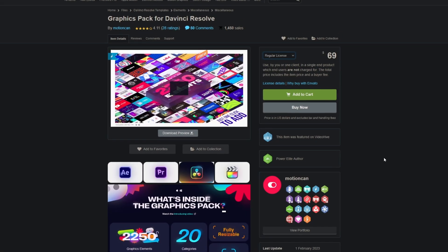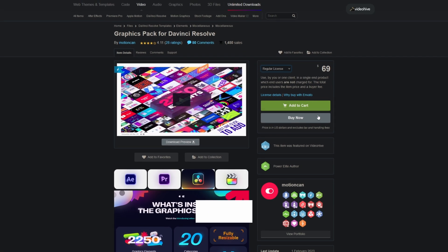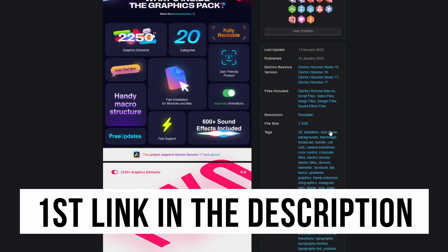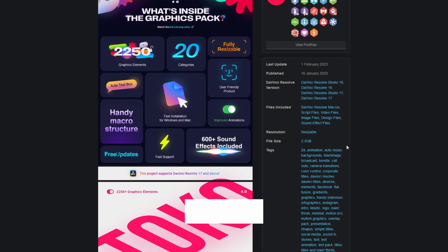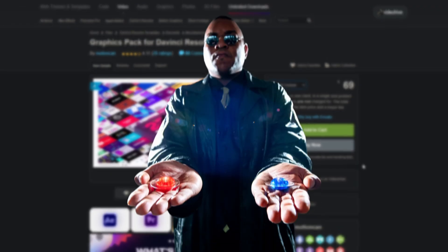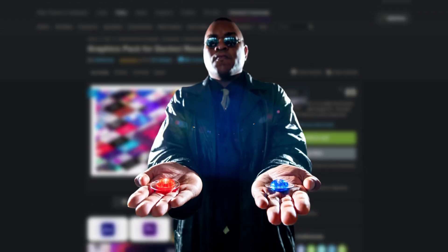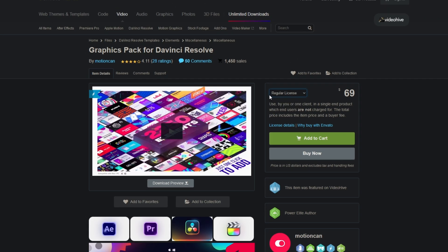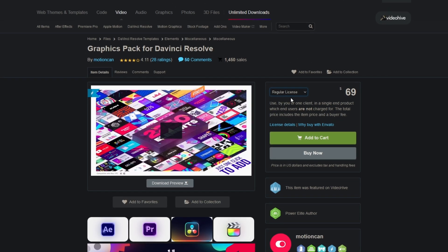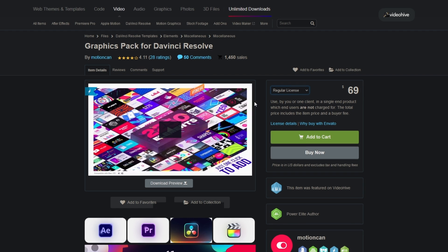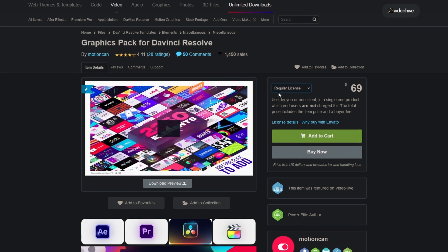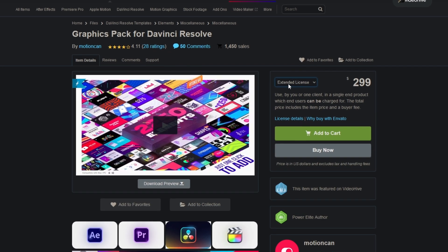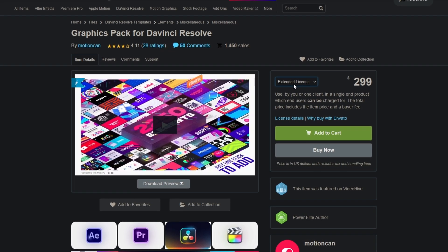So if you want to download this pack, first of all you have to click on the first link in the description. You have two options: the first option is the regular license, so with this license you can use the elements and transitions for your videos, and with the extended one you can use it for commercial purposes.